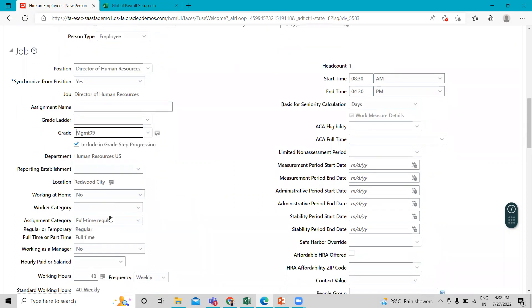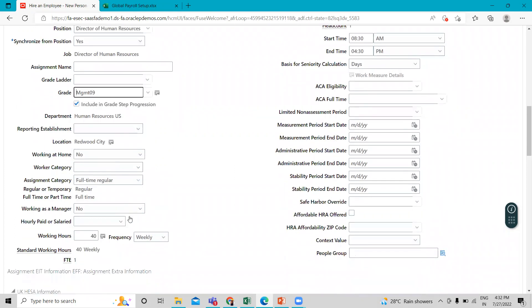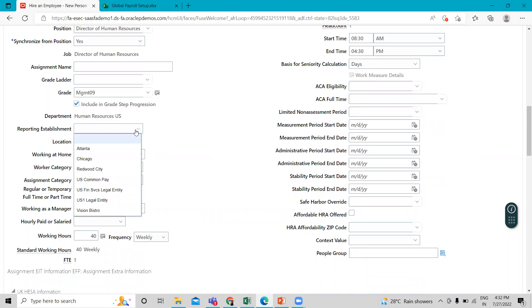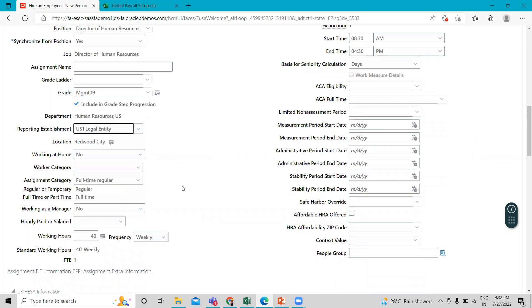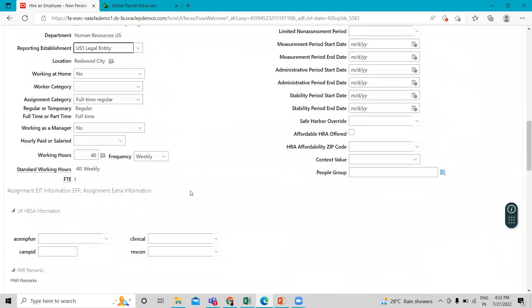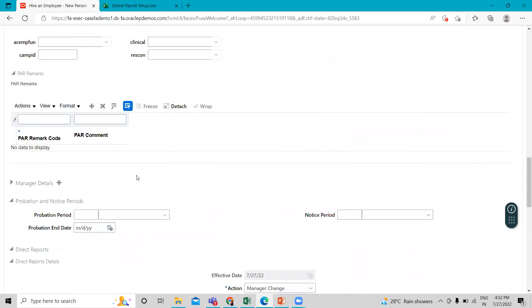Okay, then here we can select the reporting establishment as US one. And here you can select hourly paid or salary. So this is a salary employee.